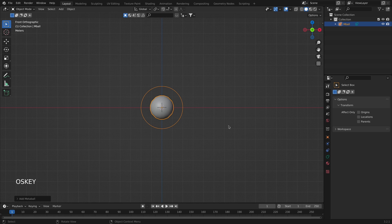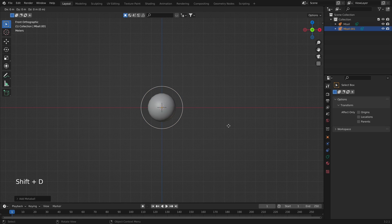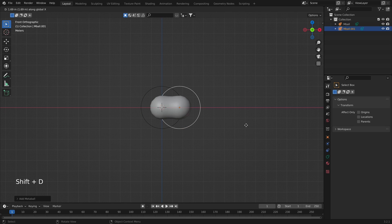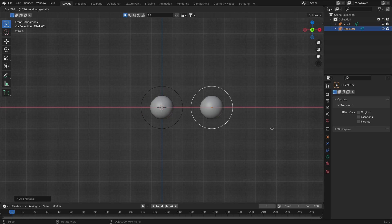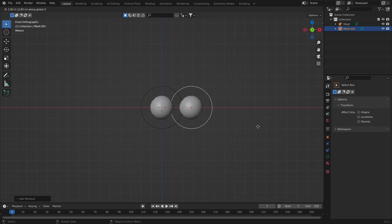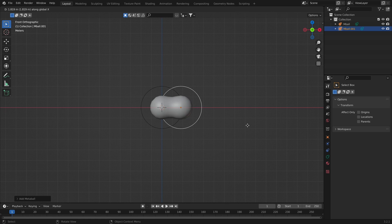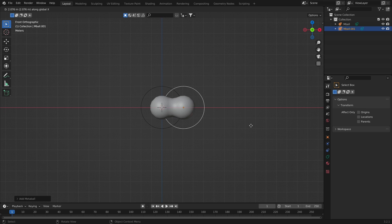Two meta objects start to interact with one another when they are in close proximity. If I duplicate it and move it around, you can see that they collide and mix or merge just like water droplets do. When they are moved apart from one another, they revert to their former shape.